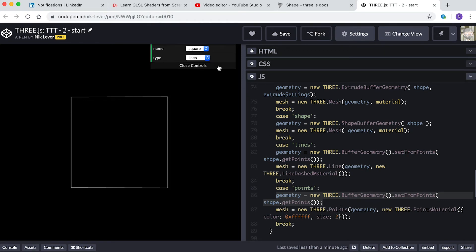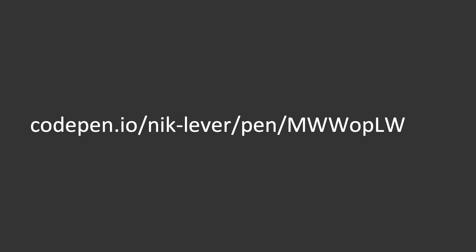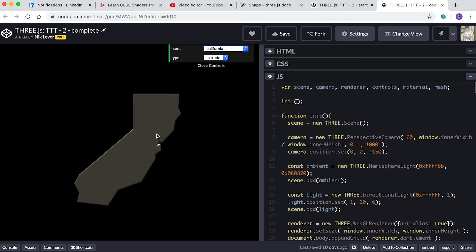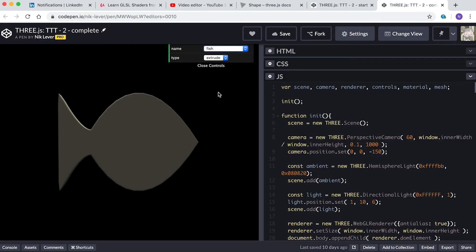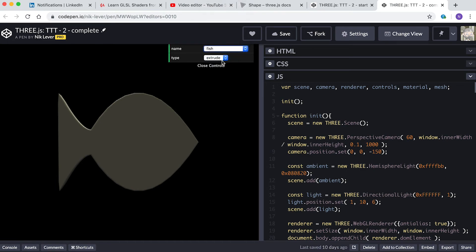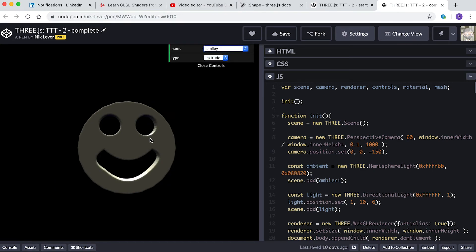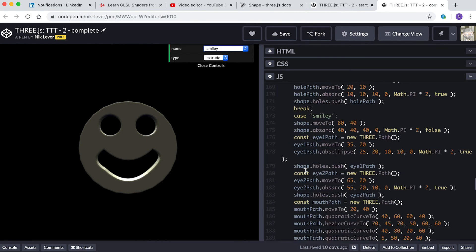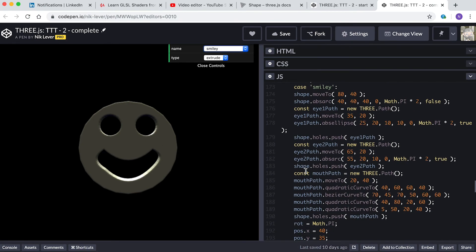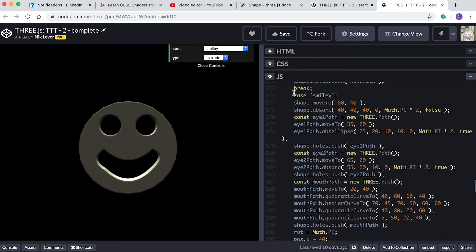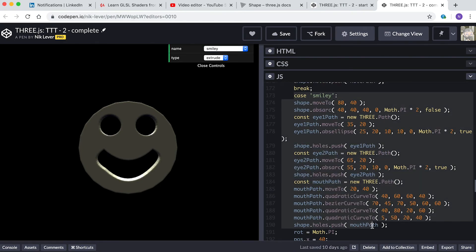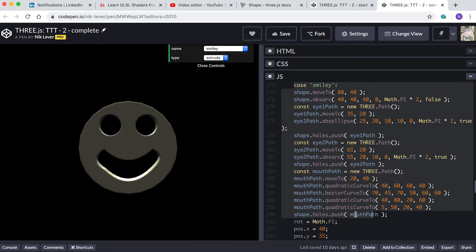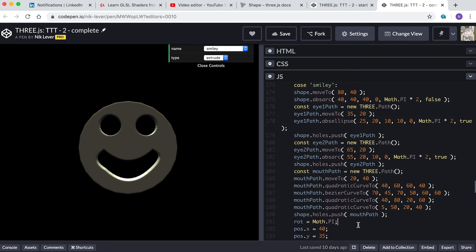But then uses the Points class and a PointsMaterial. A pen with many more examples is at this address. You can see a heart, a map of California, a fish, and many more. Take a little time to review them all. Looking at the smiley option, notice that the shape can have holes. By default the holes property is an empty array, but you can add to this array by creating a path and adding to it, then pushing this path to the holes array of your shape.